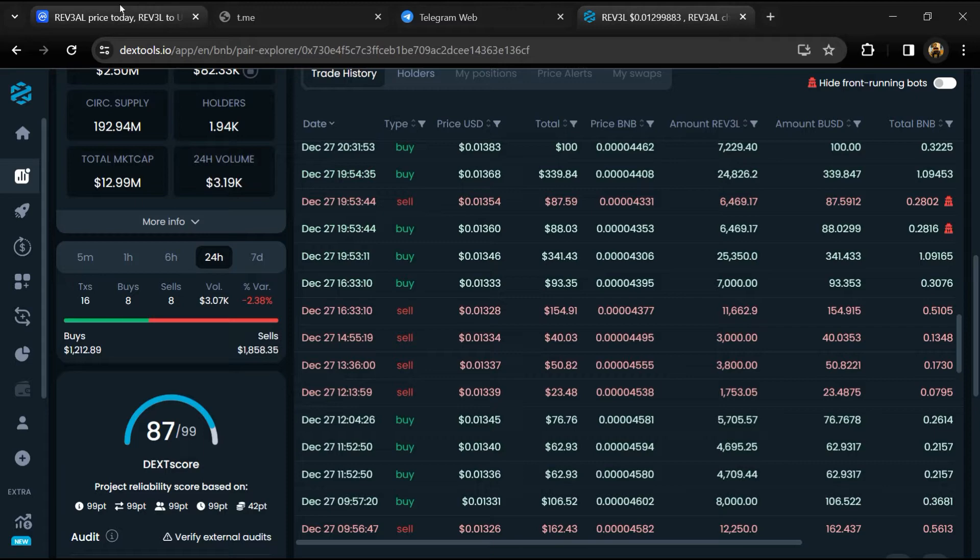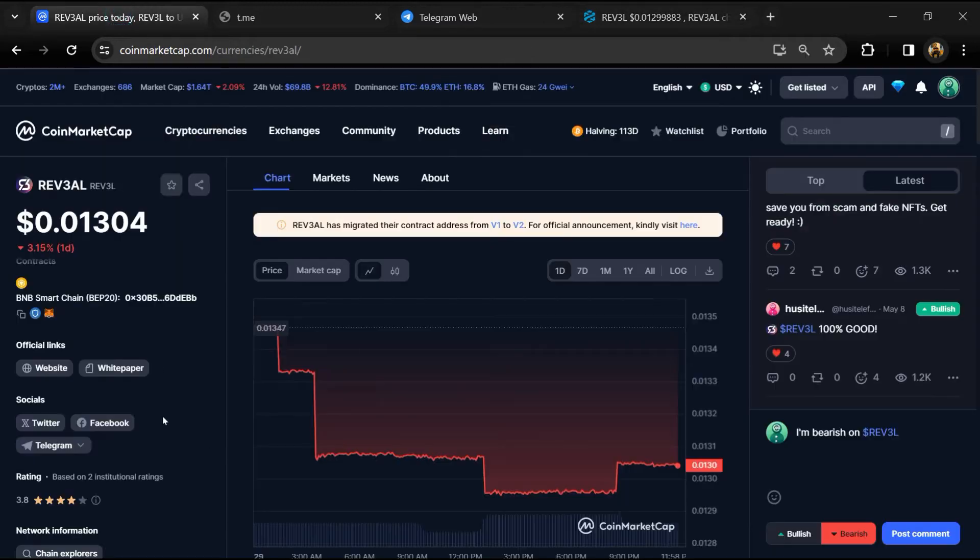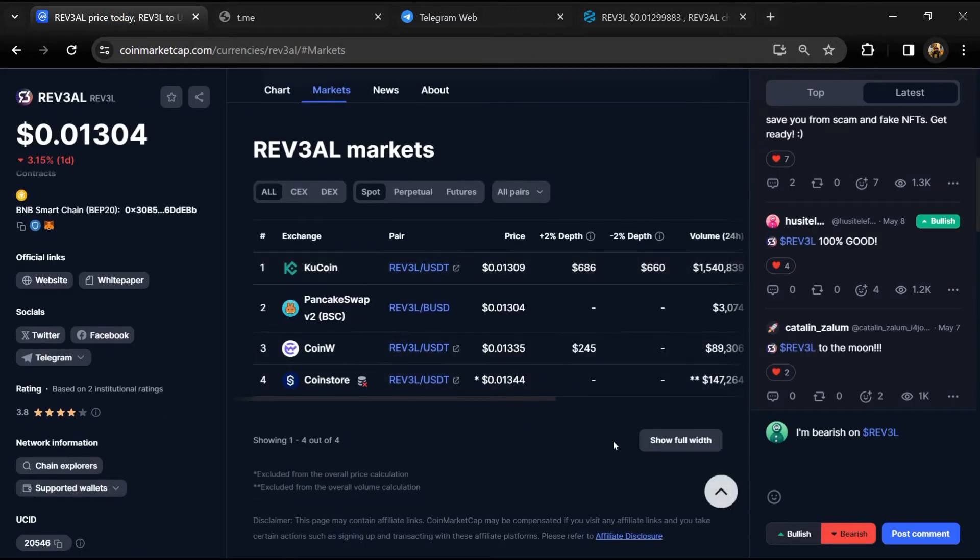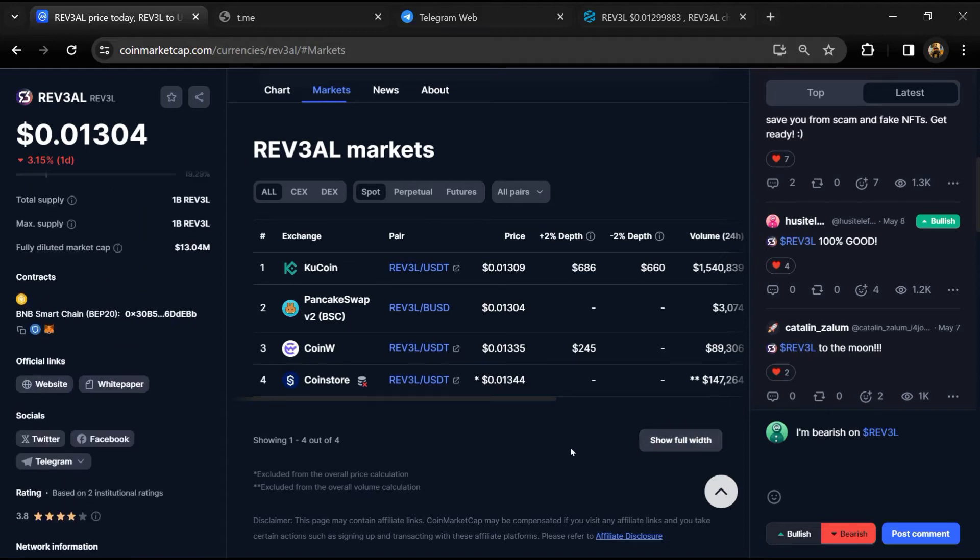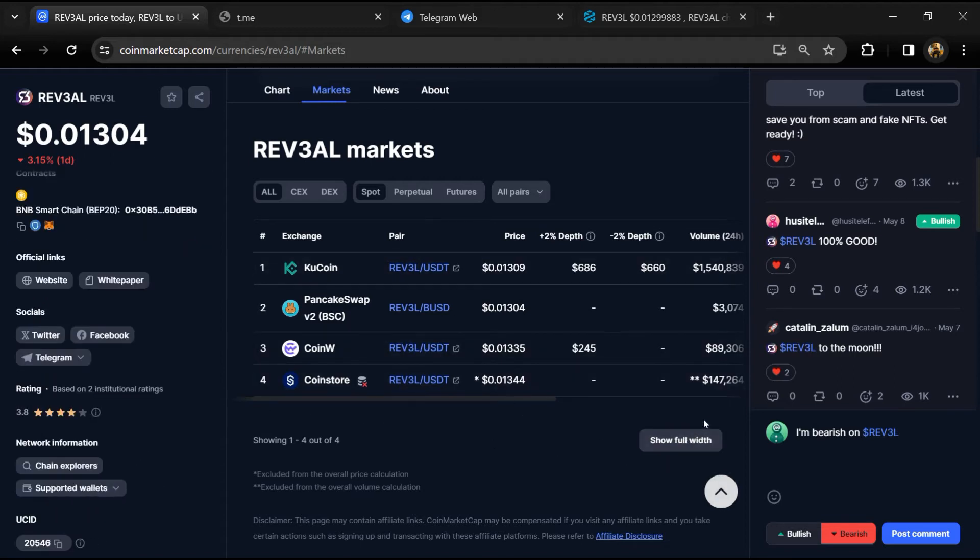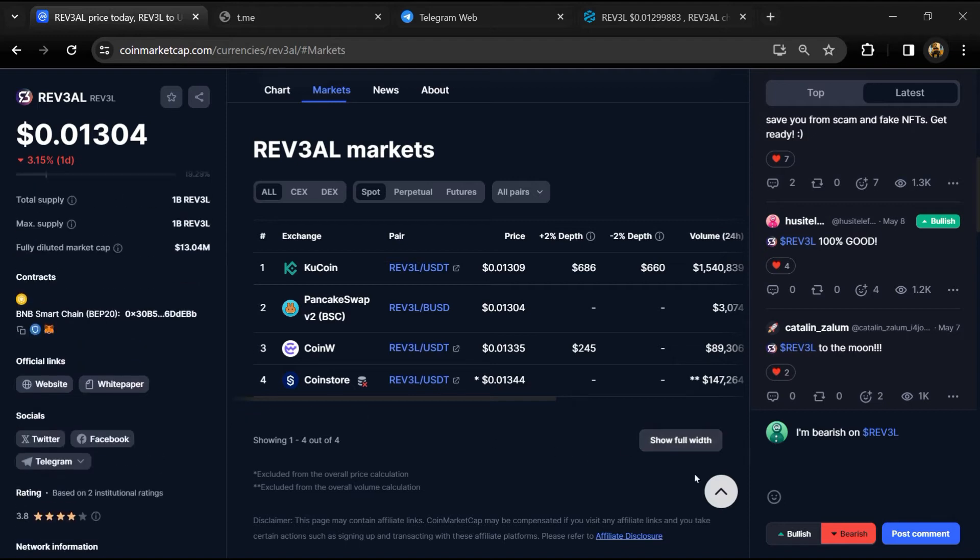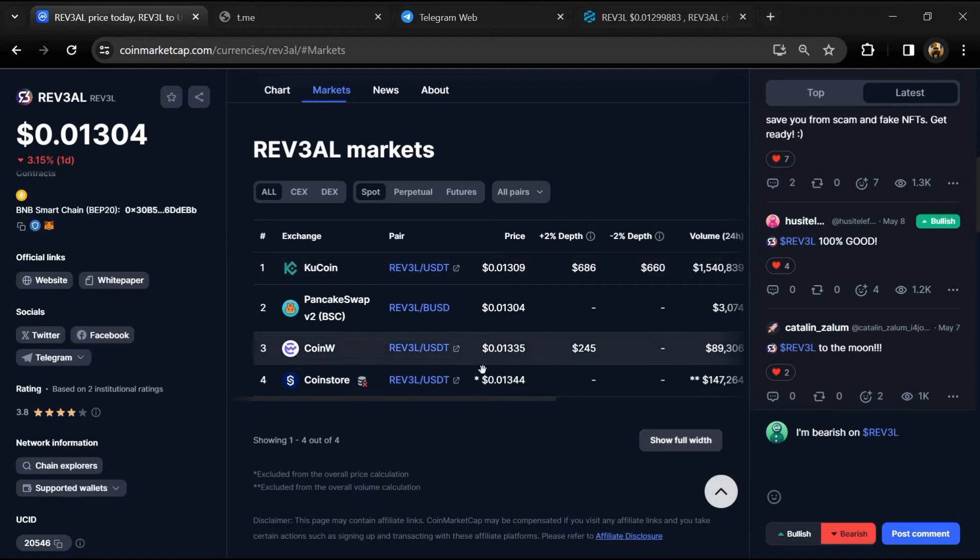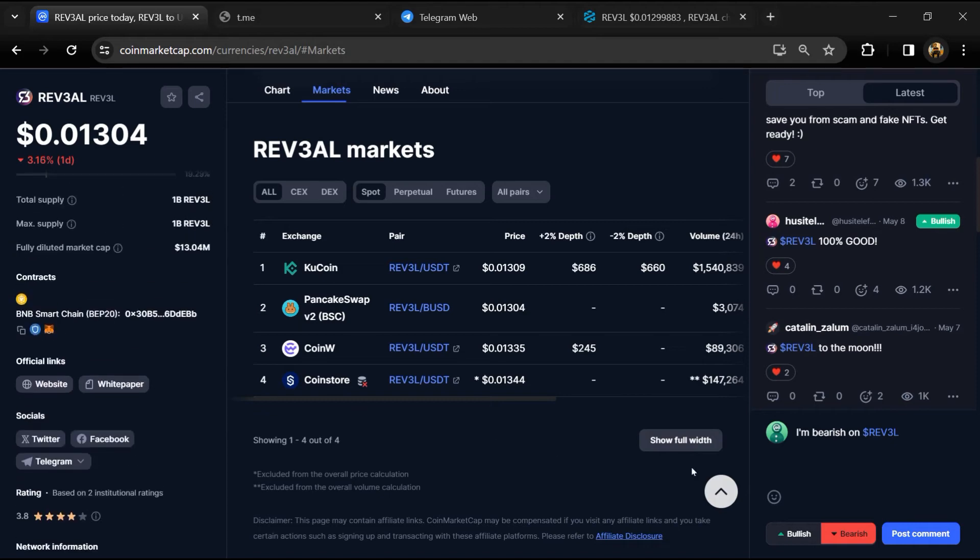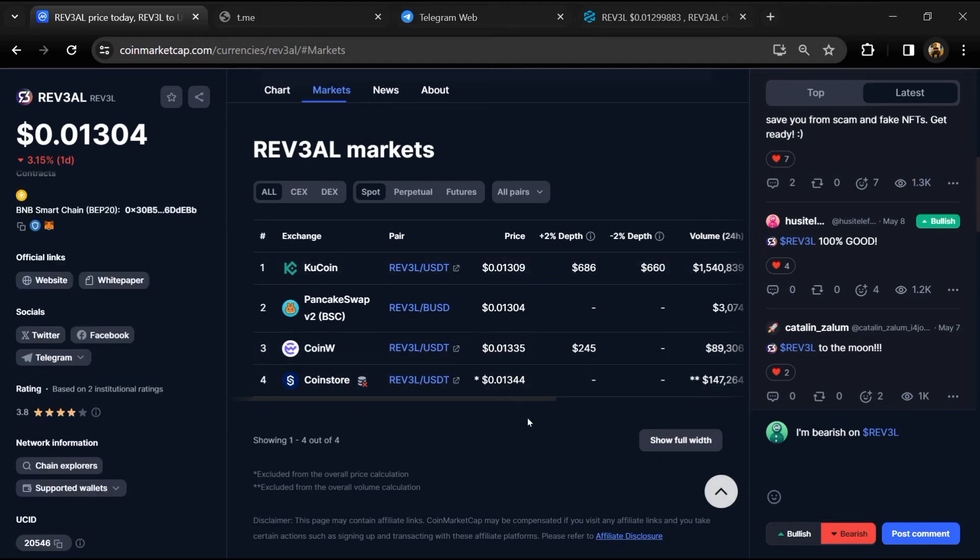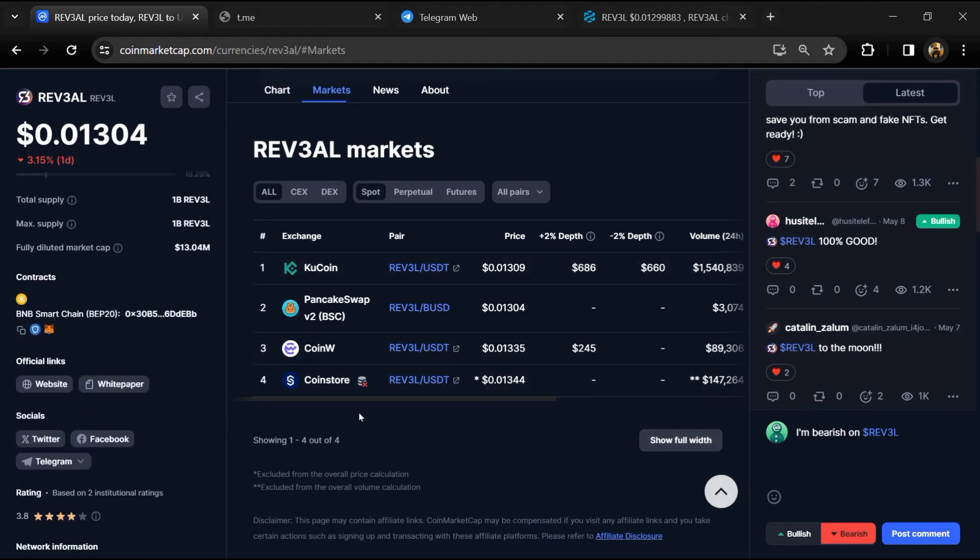After that, go to CoinMarketCap and click on the Market section. Now here you will check whether this token is available or not on popular exchanges like Binance, Coinbase, KuCoin, Crypto.com, Huobi, Gate.io, Bybit, OKX, and MEXC exchange. After that, click on this contract address.